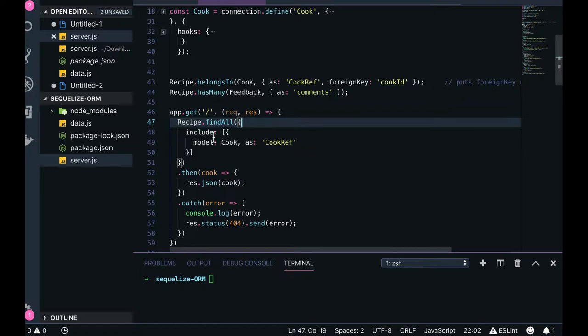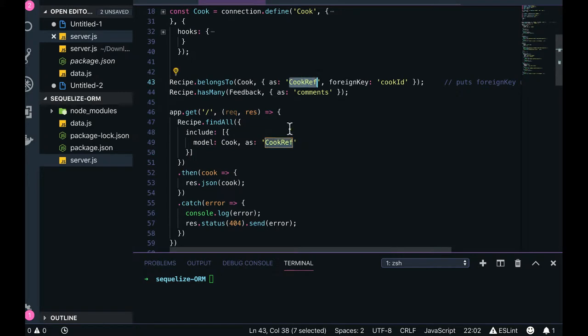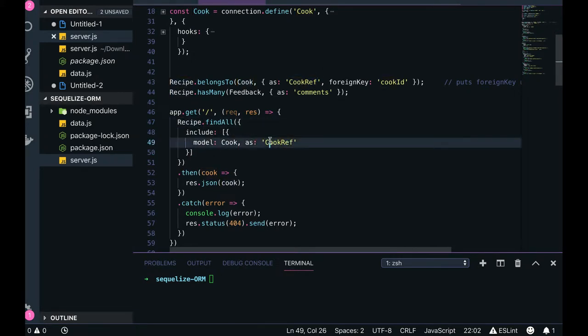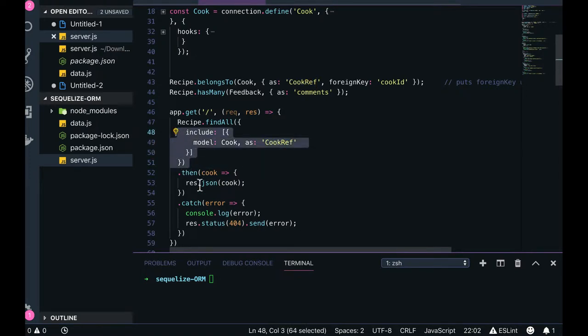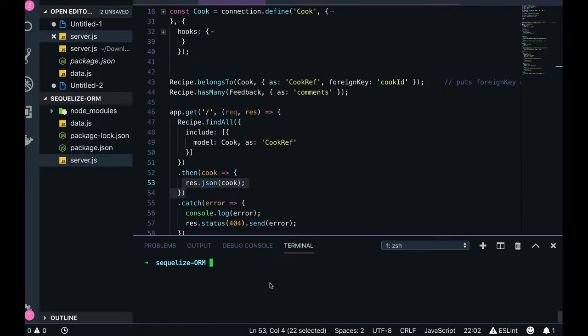For findAll here, I'm not putting any where condition — what I'm putting is 'include'. Whenever I'm getting the recipe, also give me the cook information using the 'cook reference' alias. I've already created that alias, so it will fetch the cook information for that particular recipe using 'cook reference', and once you get the response it gets sent back.